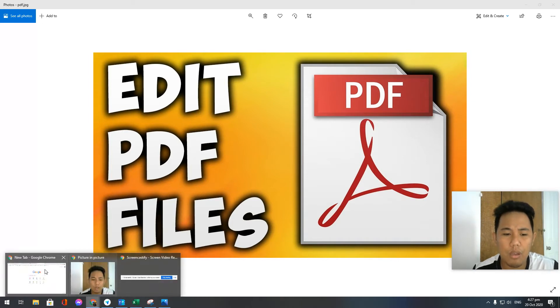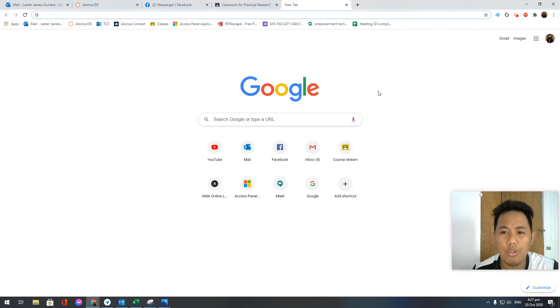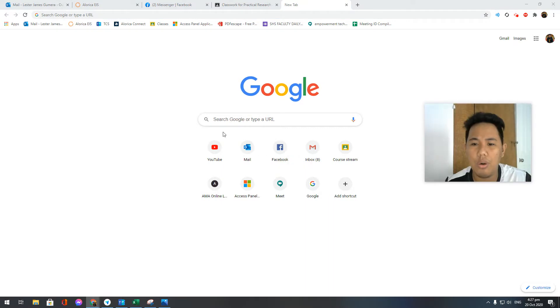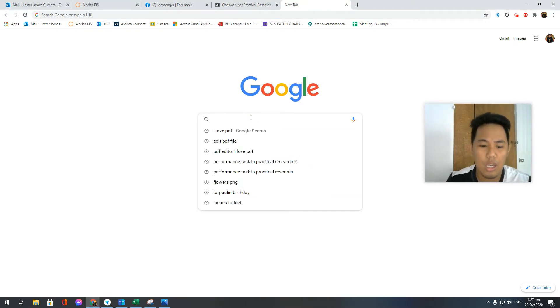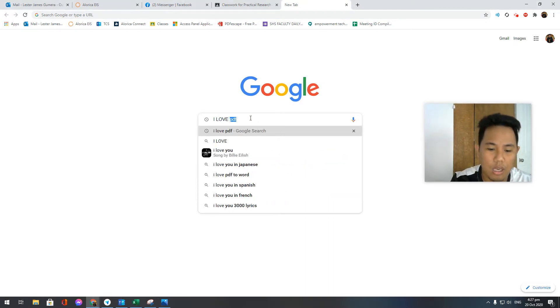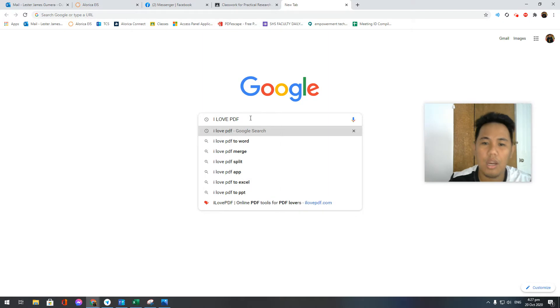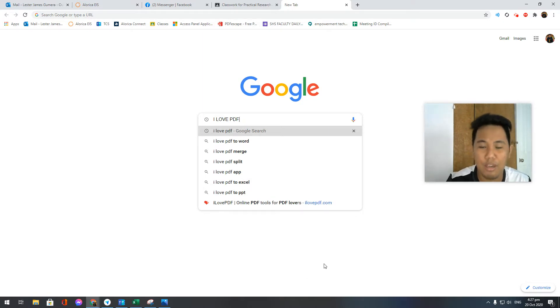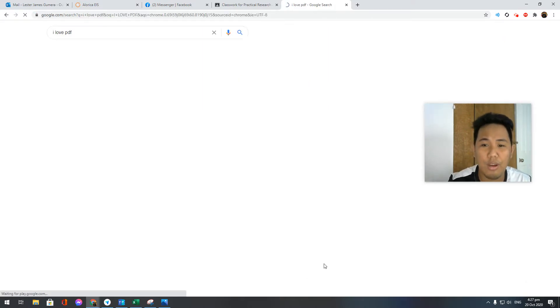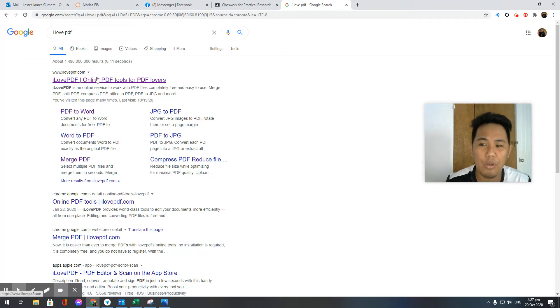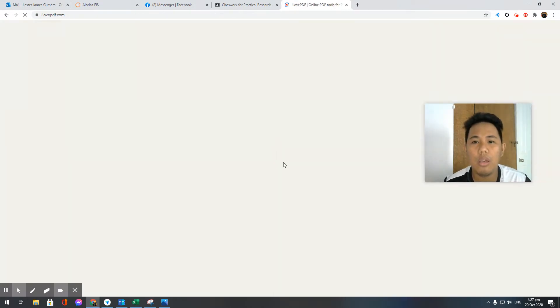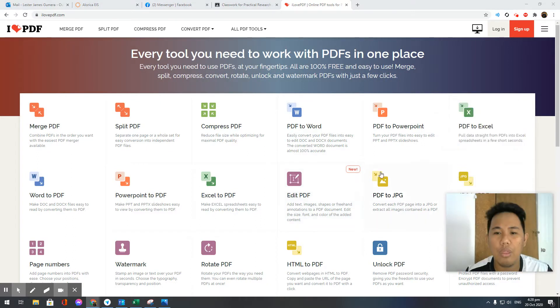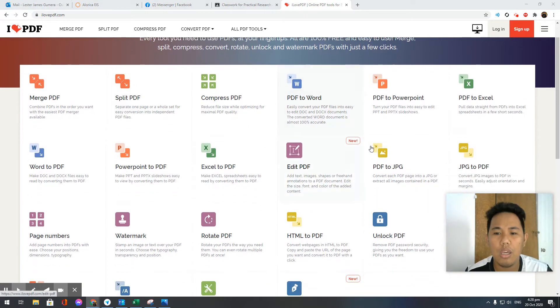Without further ado, let's go ahead. Once you're on your Google Chrome, all you need to do is search for 'I Love PDF'. Press enter and click on the first result. After that, once you are on this screen, you just have to click on 'edit PDF'.